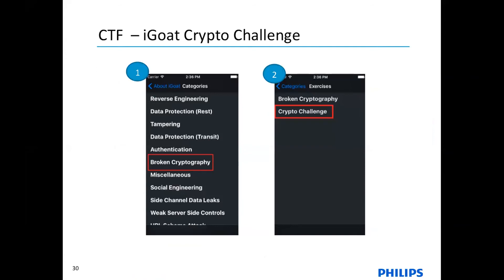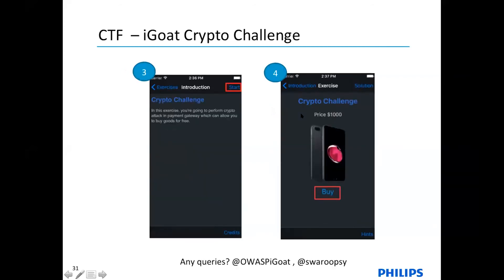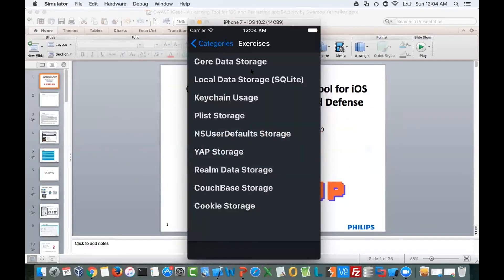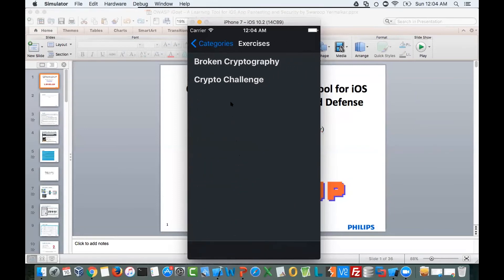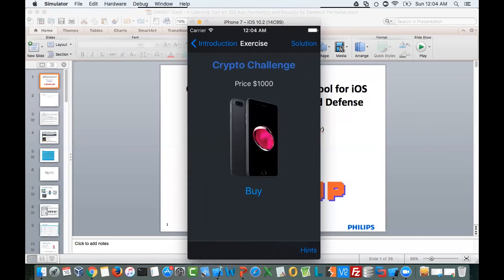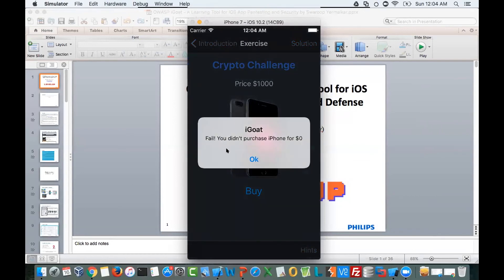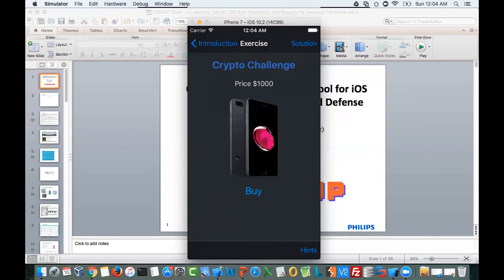Once you start the application, you need to go into Broken Cryptography, and then there is a Crypto Challenge screen. Once you click Start the Challenge, you will see an iPhone purchase option with a Buy button. By default the price of the phone is $1,000, and the challenge is to purchase this phone for $0. Navigating to the app: go into Broken Cryptography, then Crypto Challenge, then click Start. If you select Buy, it will say you didn't purchase the iPhone for $0. You need to purchase it for free. If you want hints, you can check out the hints section. If you have any queries, you can tweet at @swaroopsy or the OWASP iGoat channel.